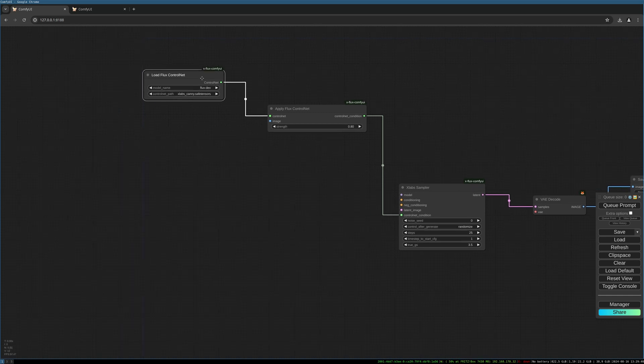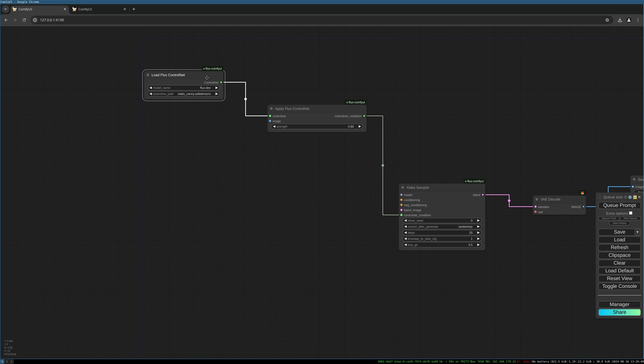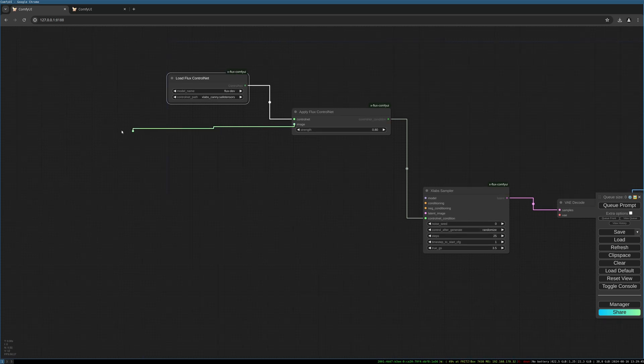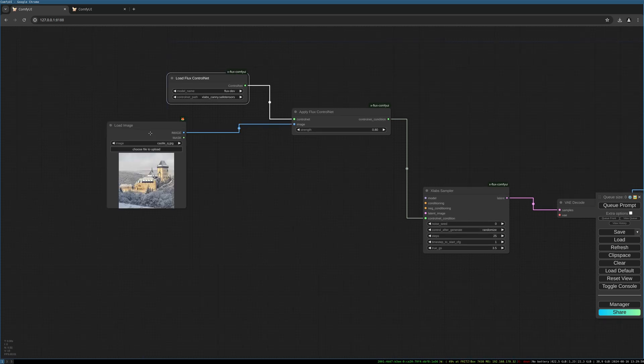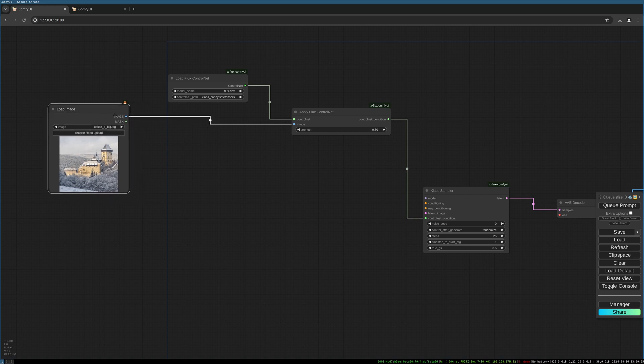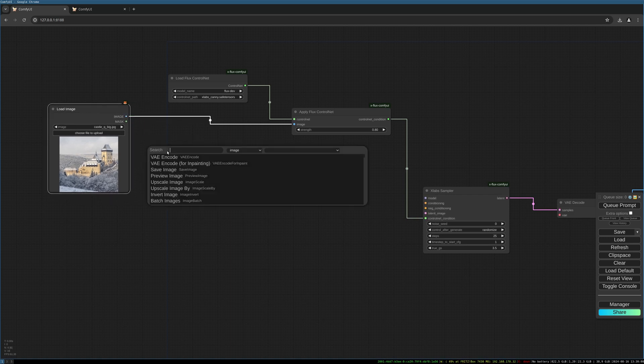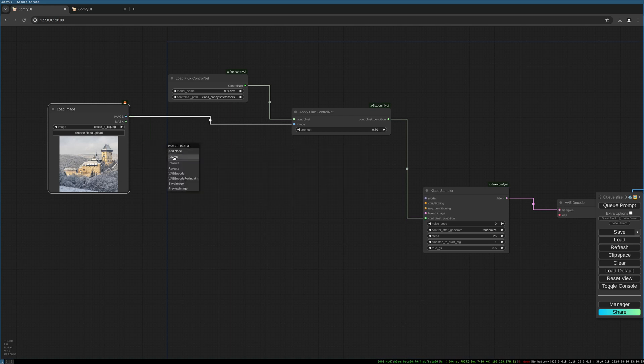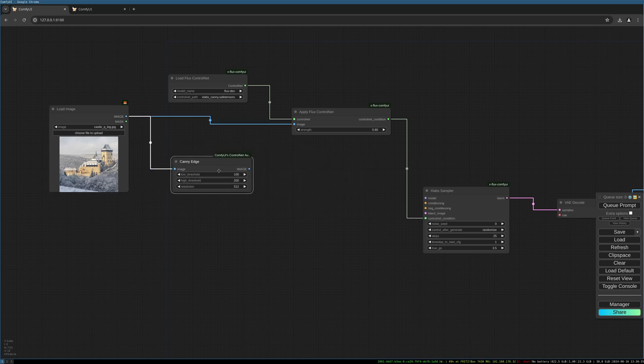We choose to use the flux dev model and then we choose our image. Let's choose this one. The creation of the Canny image we have to do with the Canny edge node. This is actually controlling the generation of the edges. We need to feed it into the control net node.